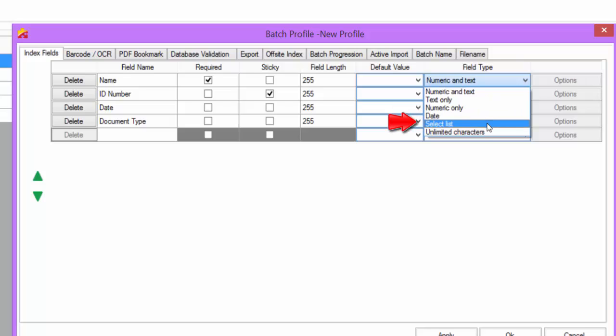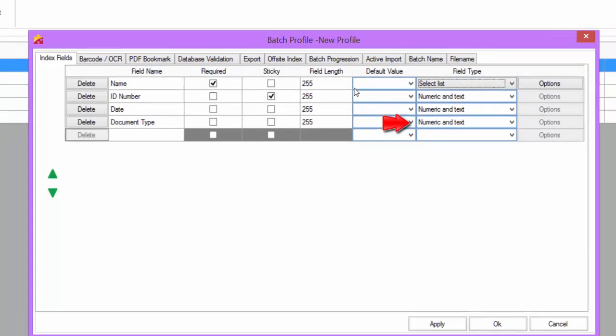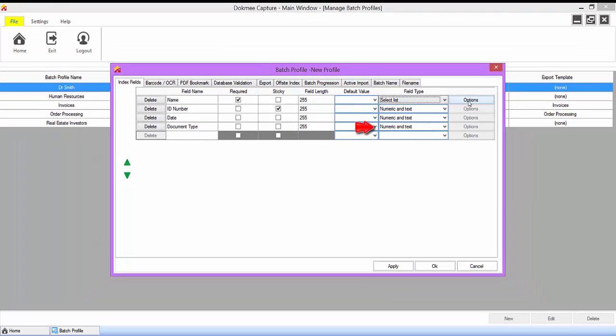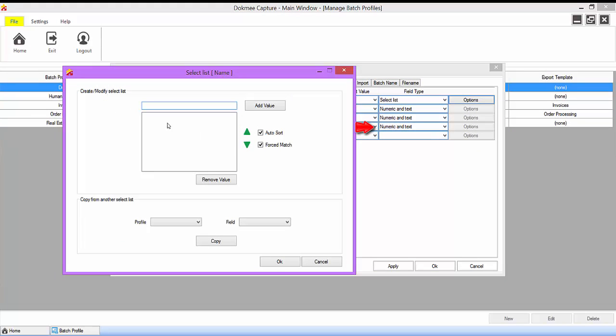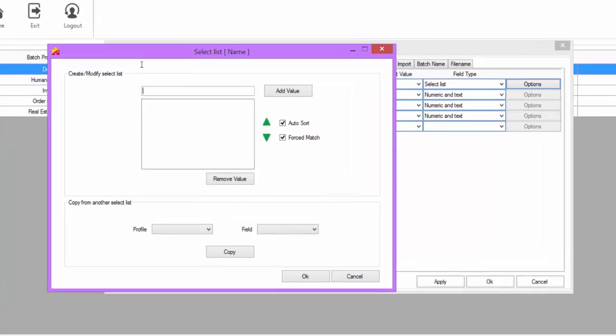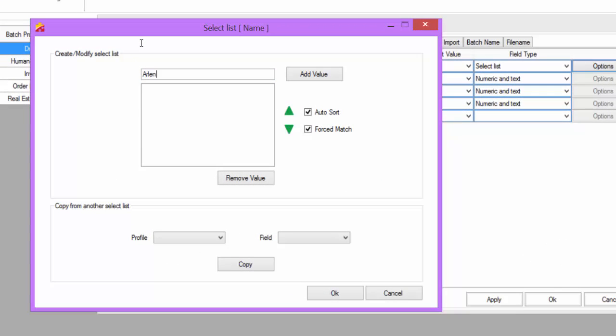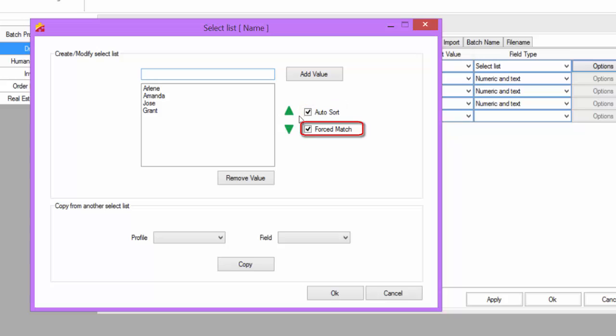Select List allows you to create a predefined list of values for users to choose from. To create a select list, click on the Options button and enter the values that should be contained in the drop-down menu. Auto Sort will sort the values alphabetically. Force Match will force the user to pick a value from your drop-down menu.